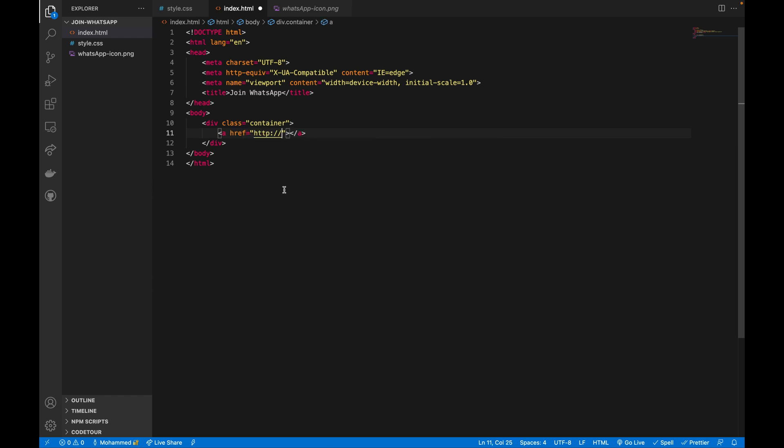Here is going to be the endpoint, which is going to be wa.me slash, then this plus and then your phone number. In this scenario I'm going to test using a fake one.